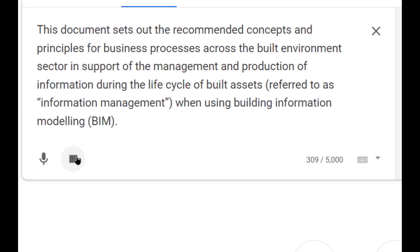This document sets out the recommended concepts and principles for business processes across the built environment sector in support of the management and production of information during the life cycle of built assets, referred to as information management, when using building information modeling, BIM.